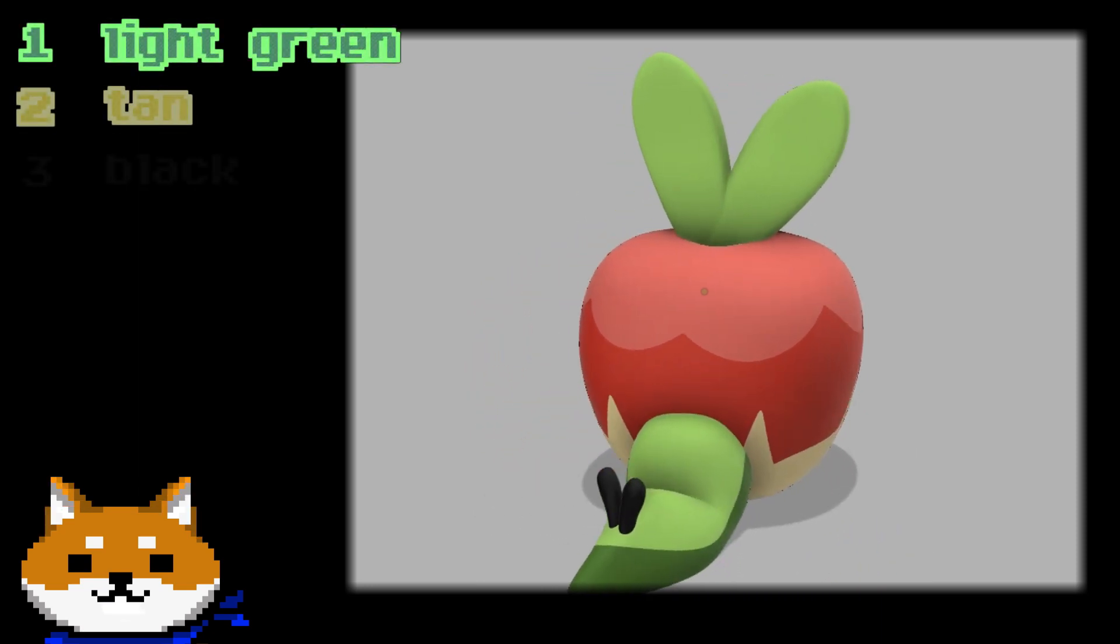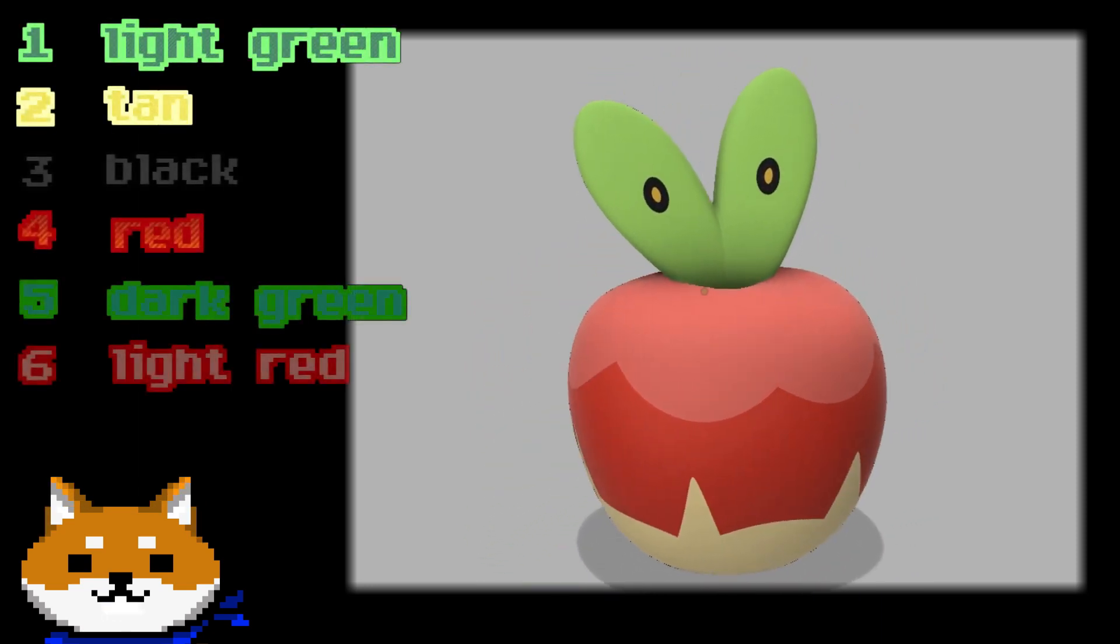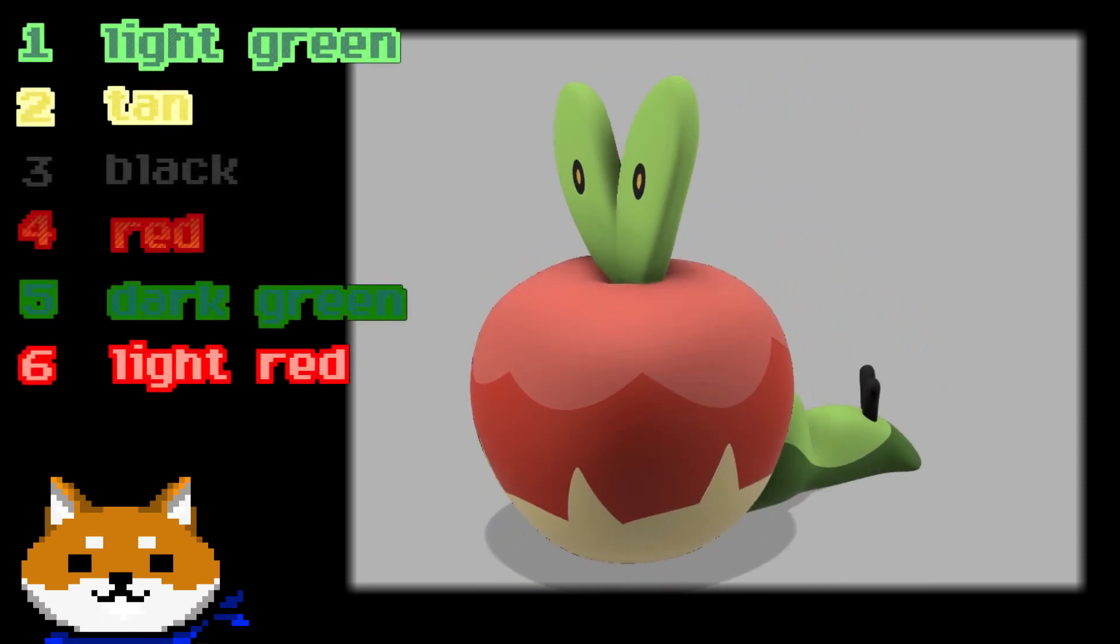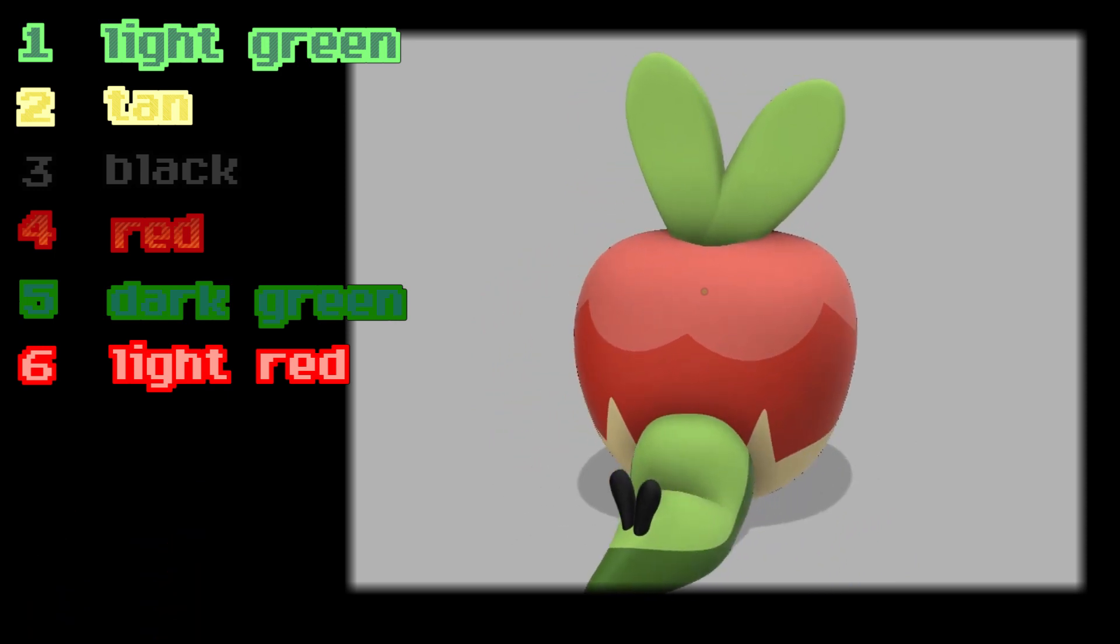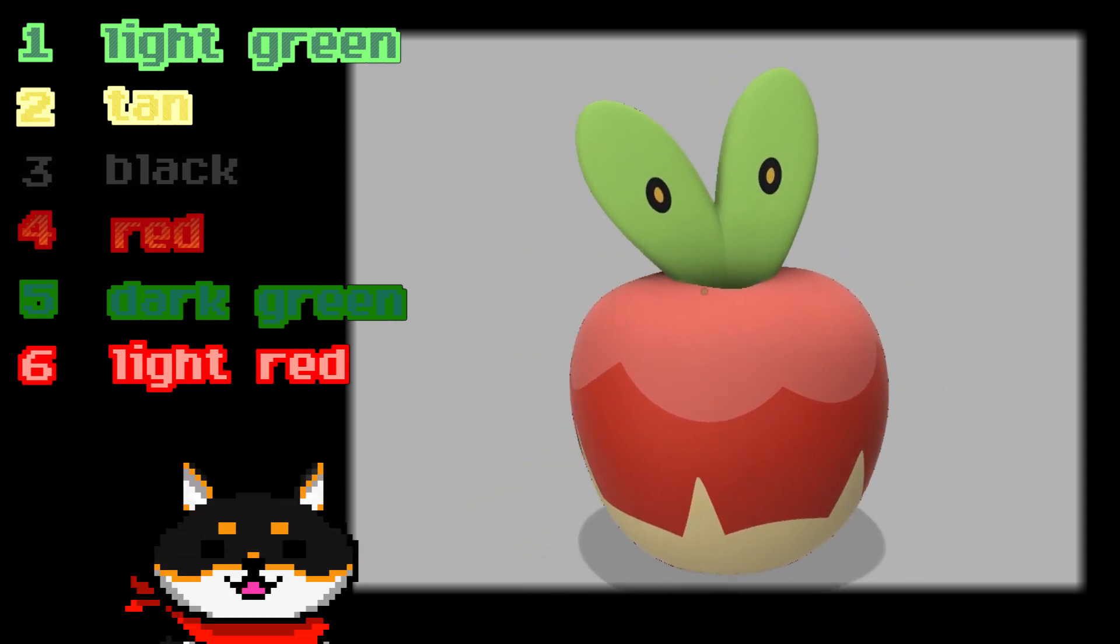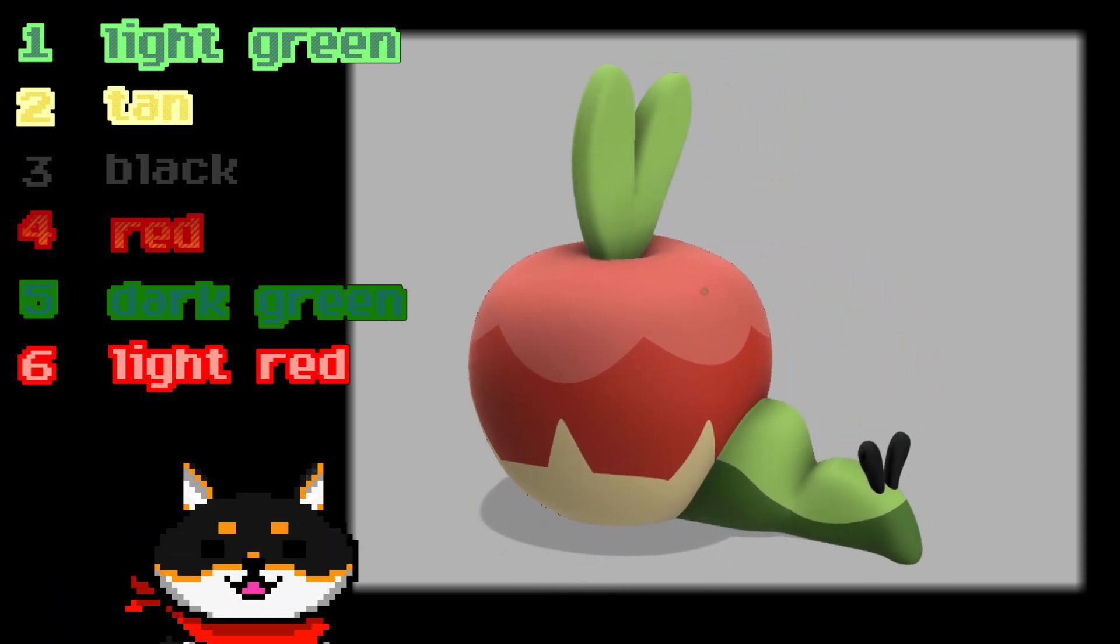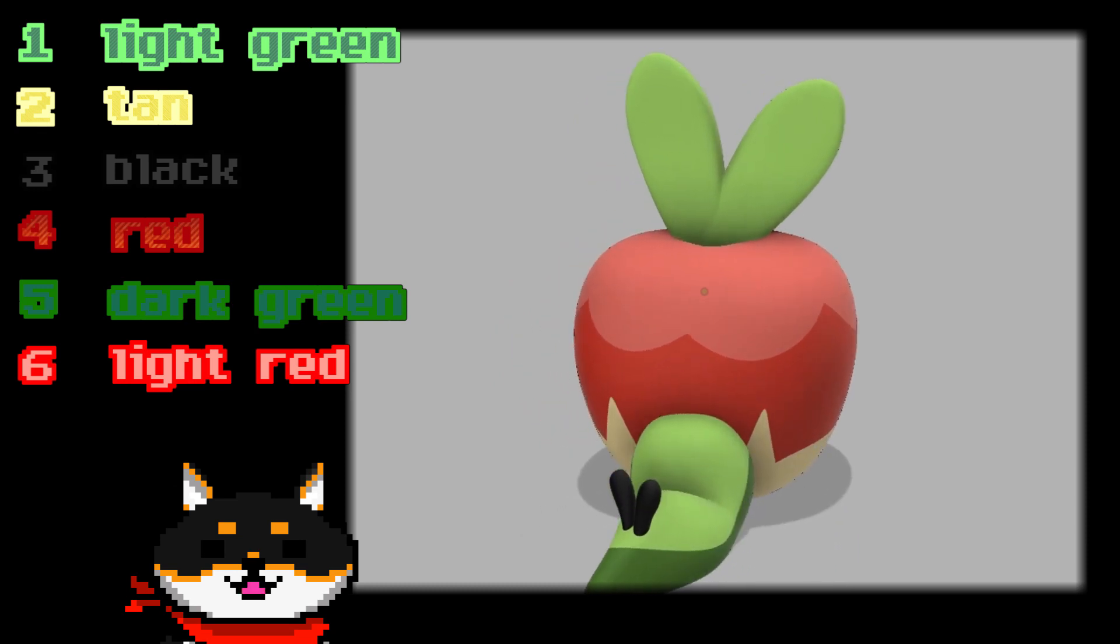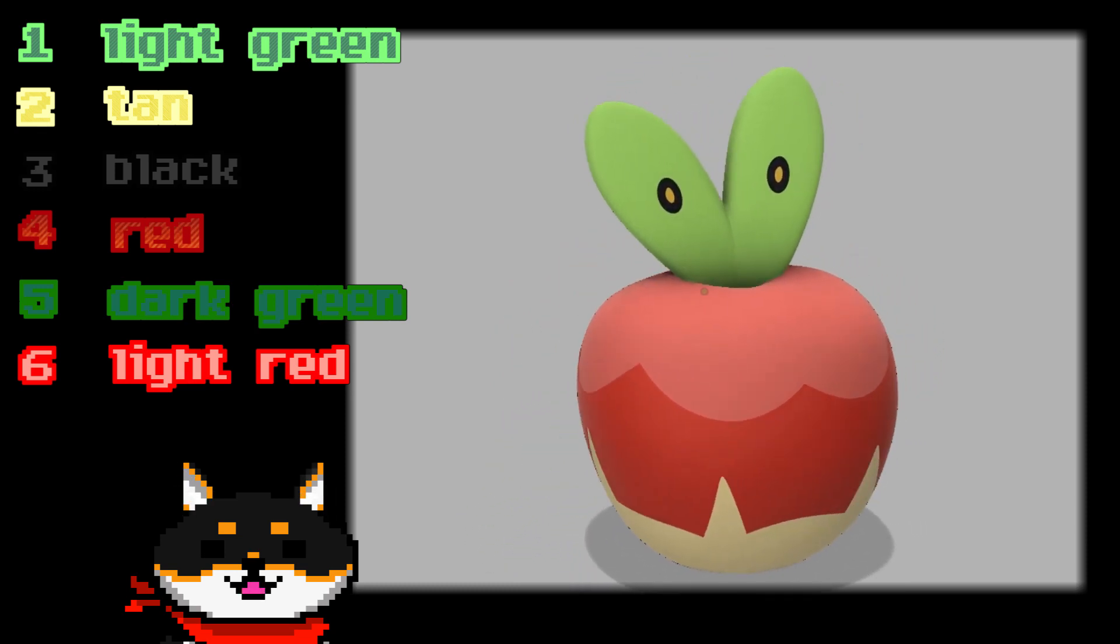But wait a second. There are six colors in this model, but our printer can only print five. You're right, but I have a trick up my sleeve. Let's load the model in Prusa Slicer, and I'll show you what I mean.